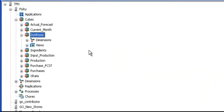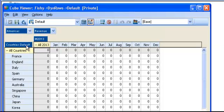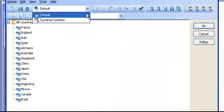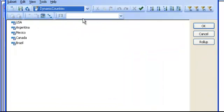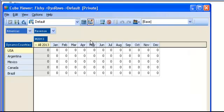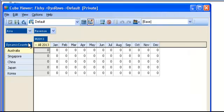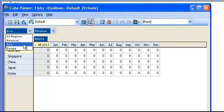To see all this in action now, I just need to open the cube, select the countries dimension, and pick the dynamic subset I just created. Click OK. And now you can see that by selecting the region, the product displays the relevant countries automatically.